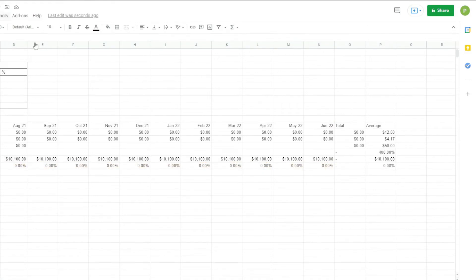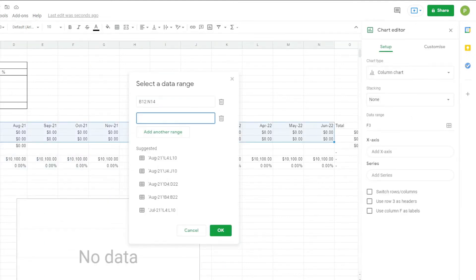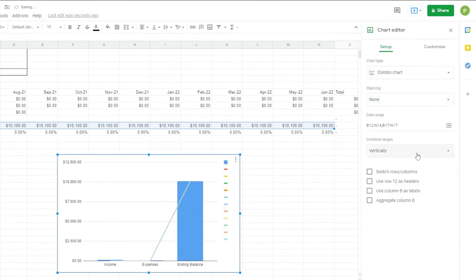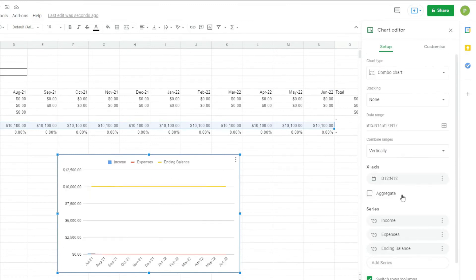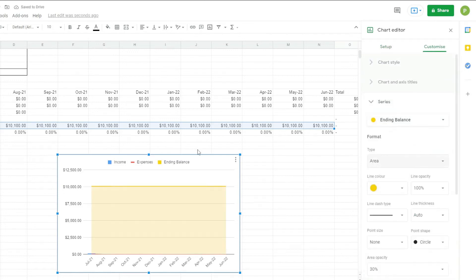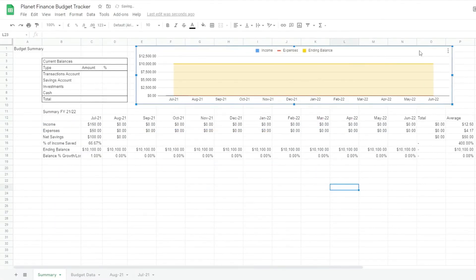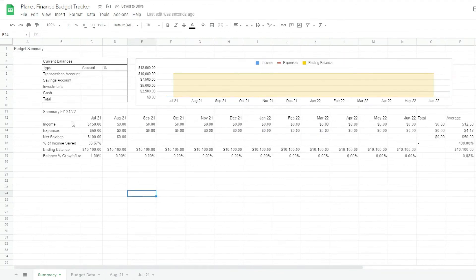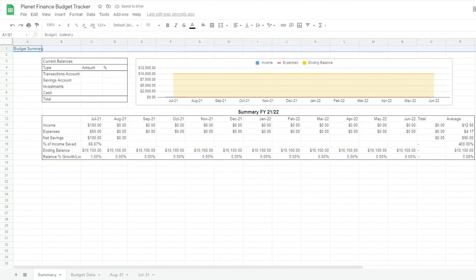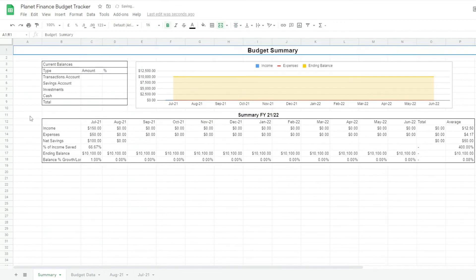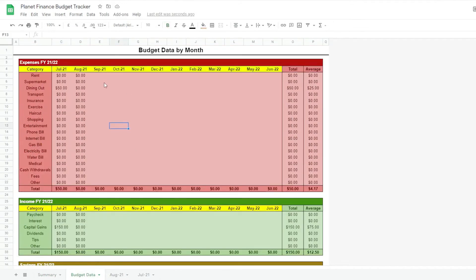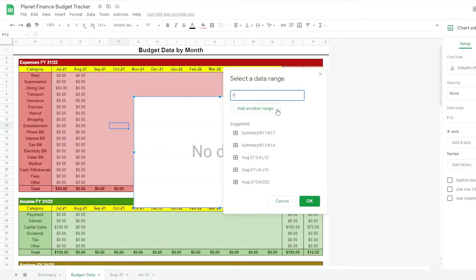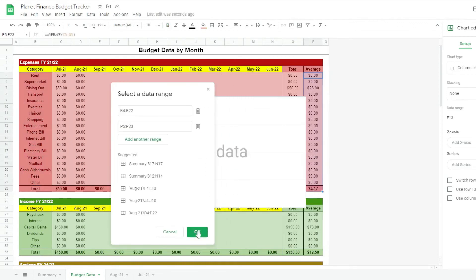Okay, so I'm gonna create the chart now. So for the next chart we're going to go to budget data and make sure we're going to make the chart with the data from this tab. We will then copy and paste it in the summary tab.